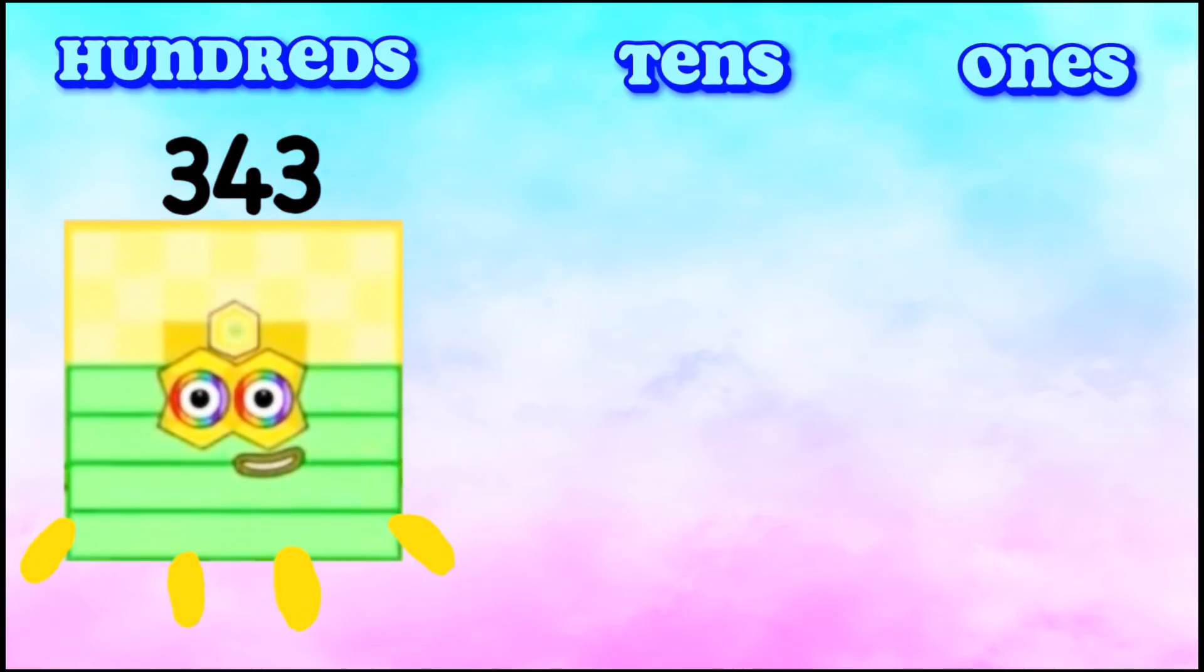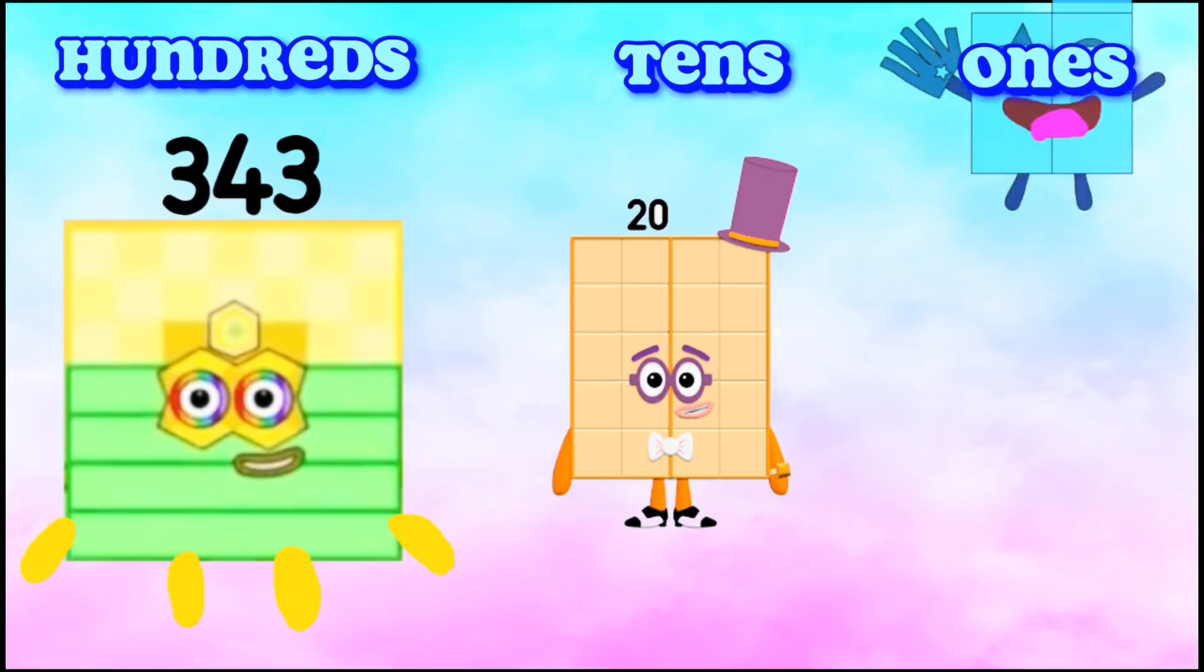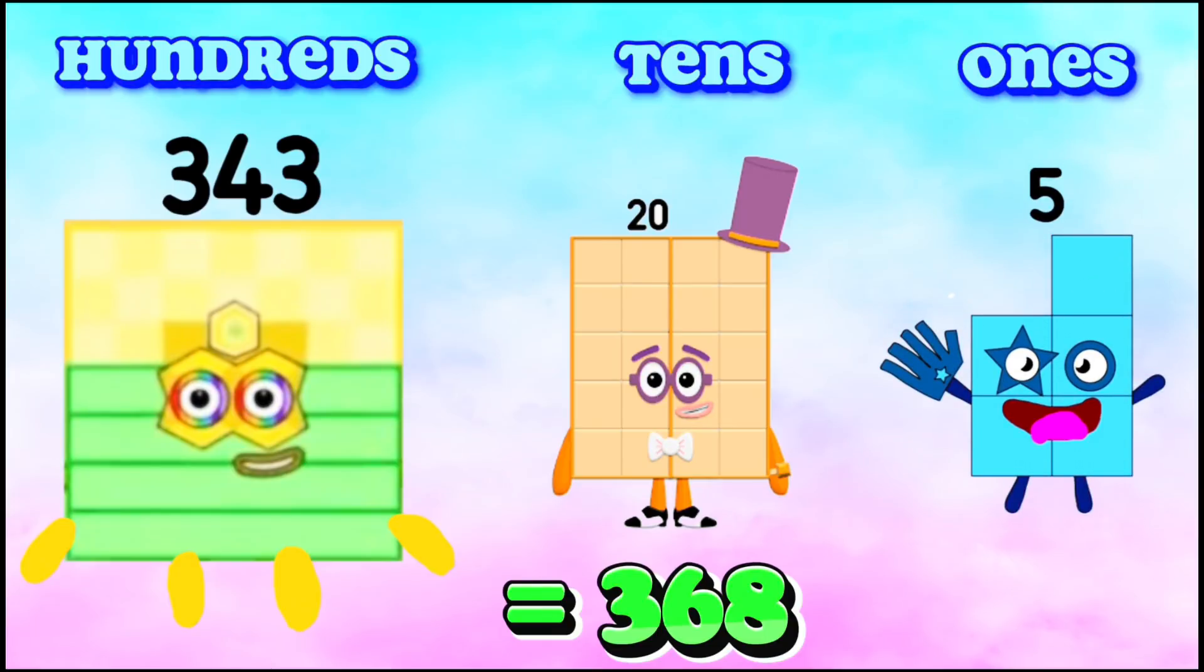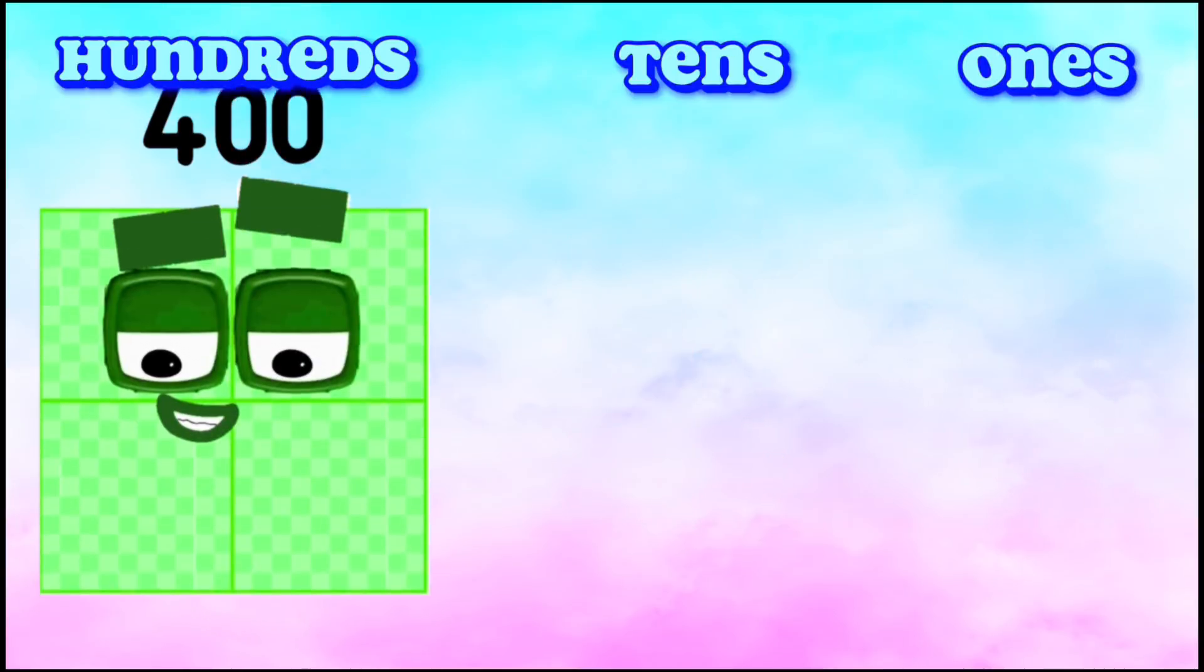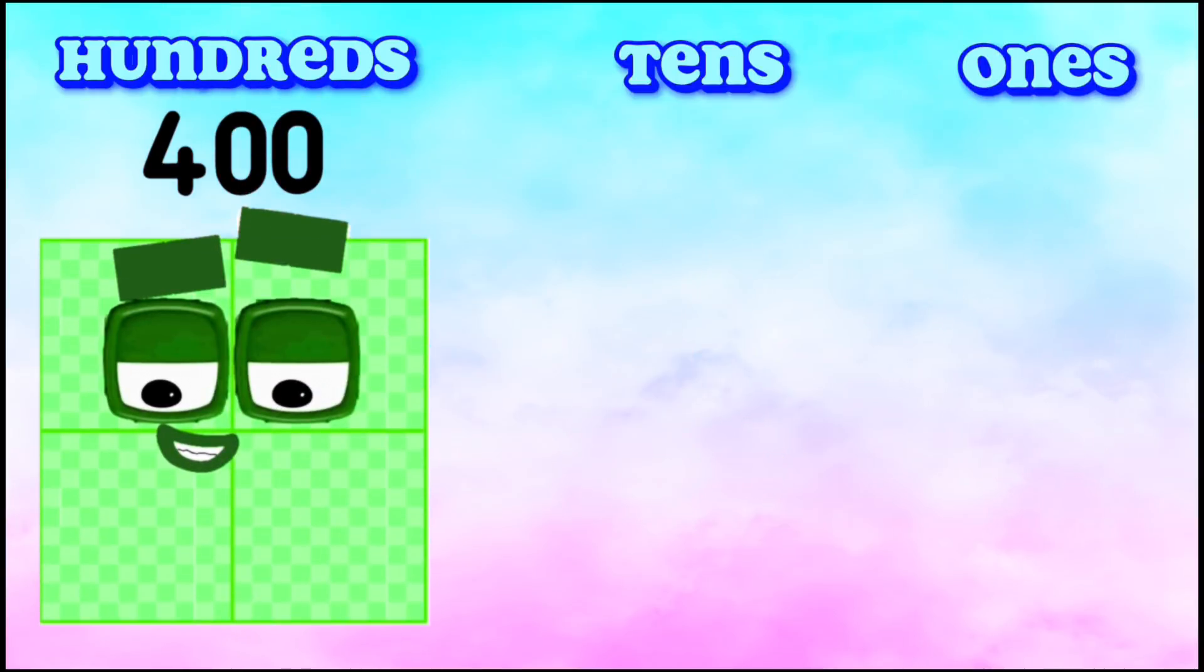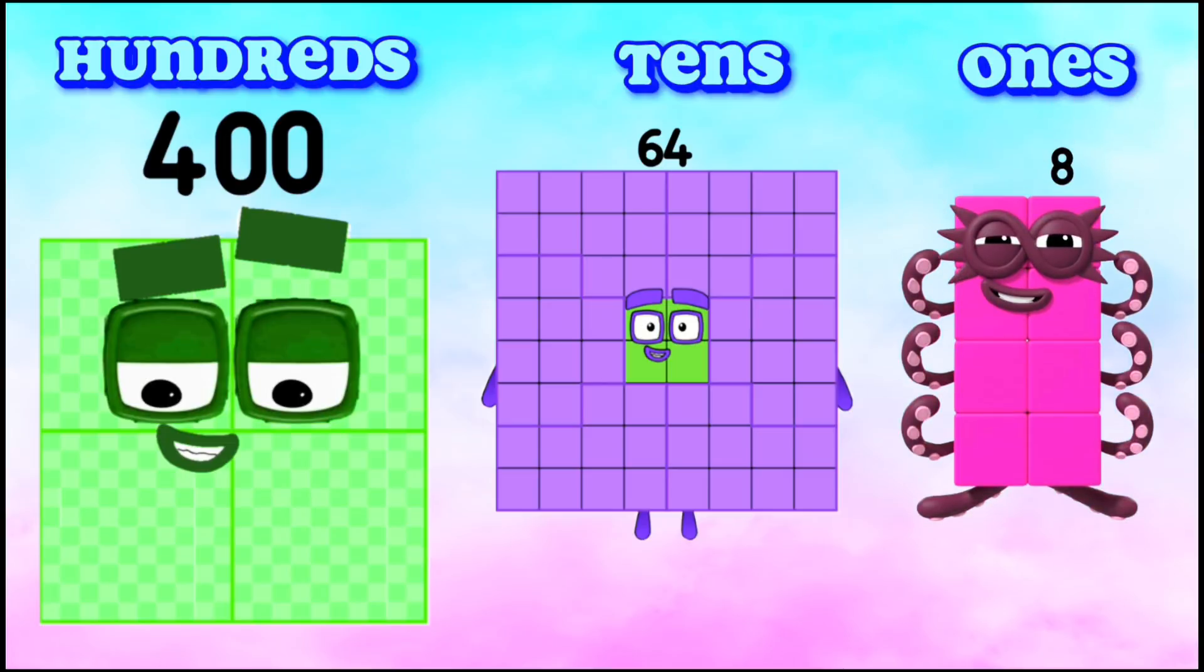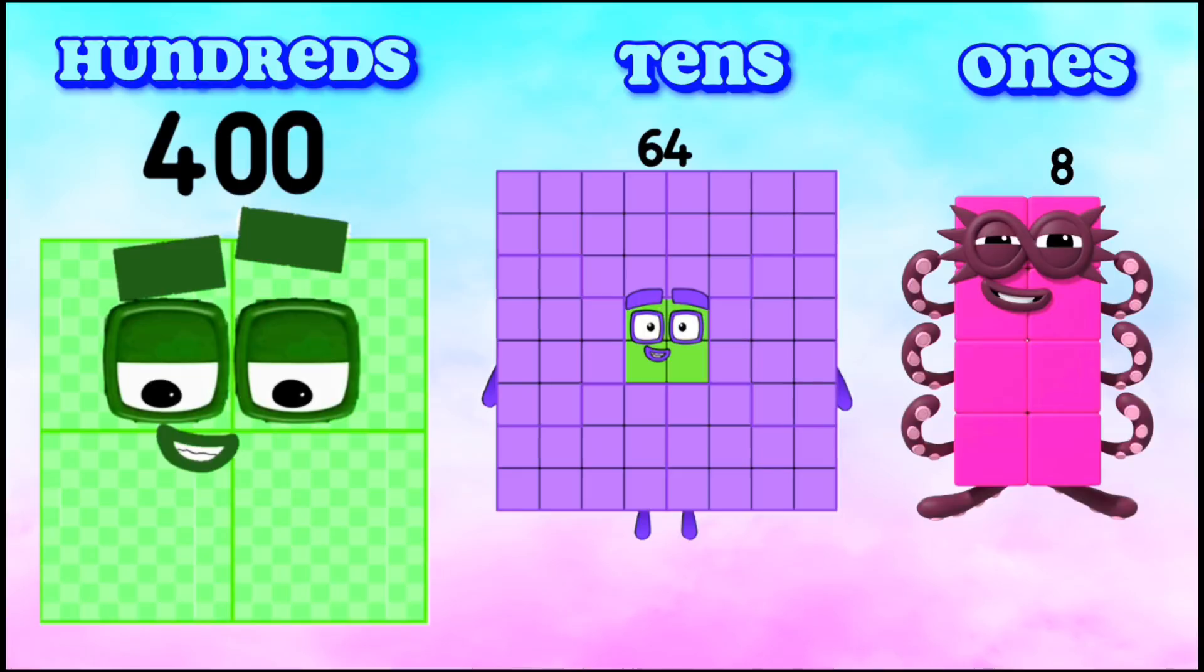Next, 343, 20, 5 equals 368. 400, 64, and 8 equals 472.